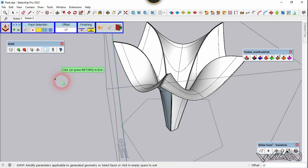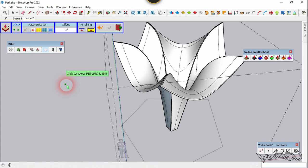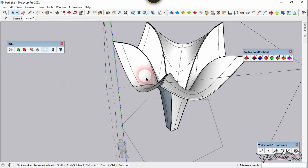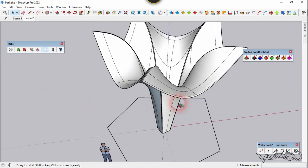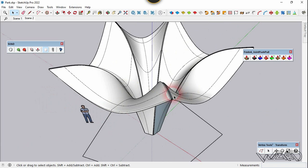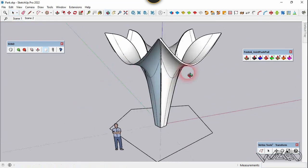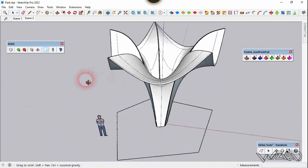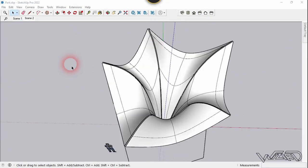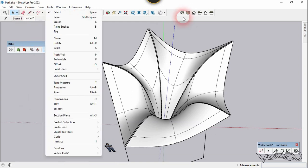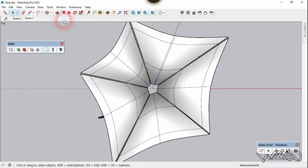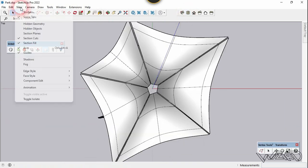We got the thickness we want. We have to do this for the rest of the surfaces, so do it yourself. Now let's copy this model by mirroring it and rotating it.